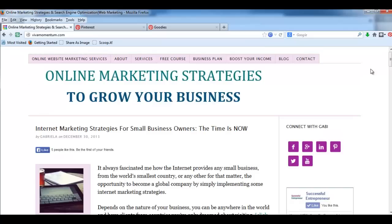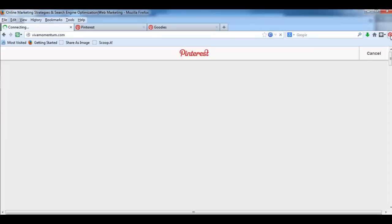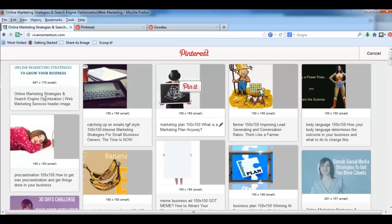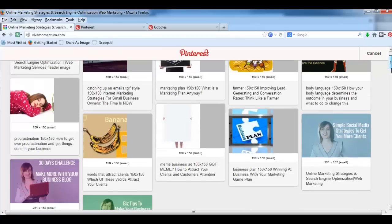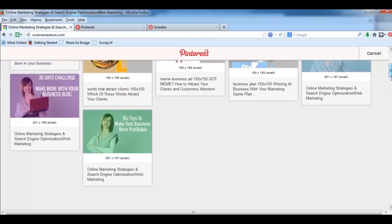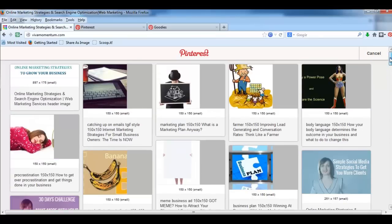Another way to pin images or videos from a site using this Pin It button is to simply click on it and it's gonna open up a window with lots of pictures from the site. And you can actually choose which ones you wanna pin.